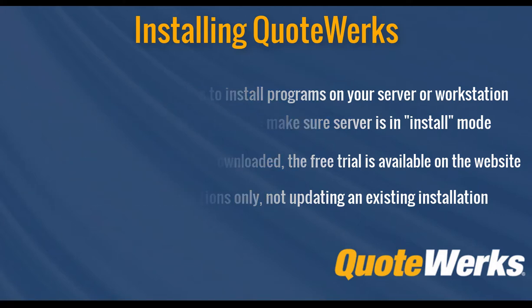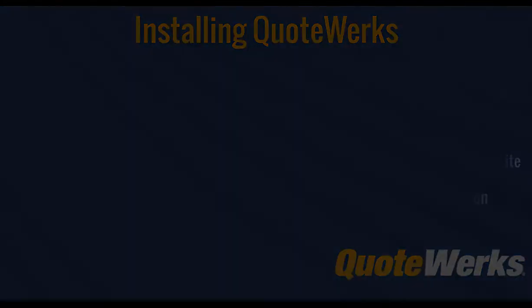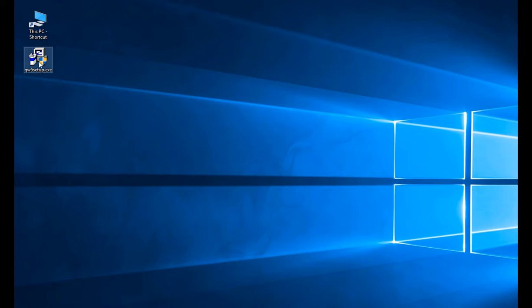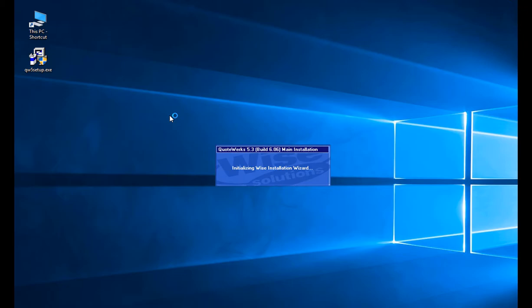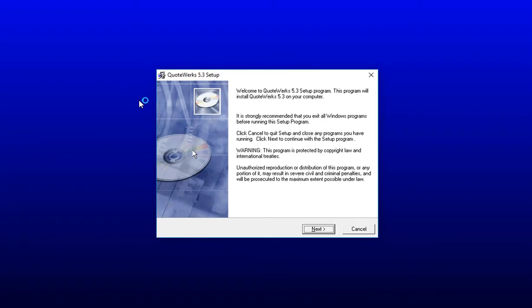Okay, so let's get started. Once the QuoteWorks installation file has been downloaded and you're ready to install it, go ahead and navigate to where it's been downloaded to and double click on it to initialize the installation. You will see a welcome screen. Simply click Next on each of these next steps to continue the installation process.